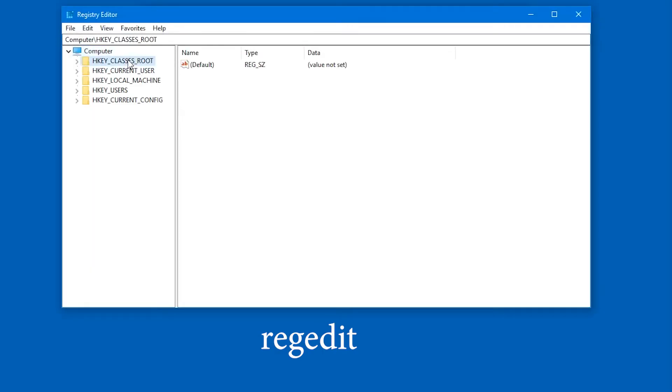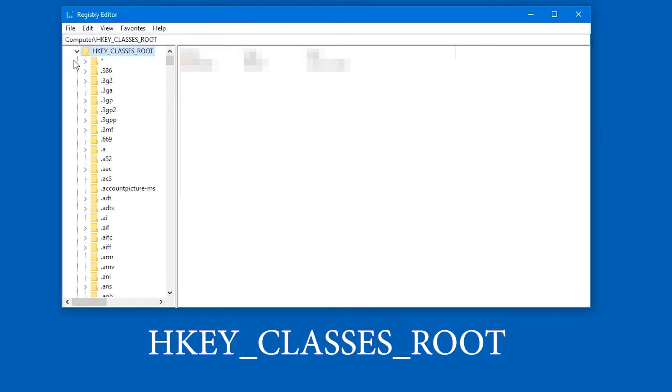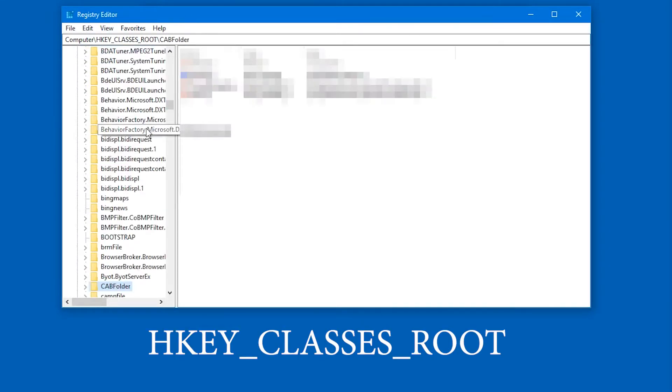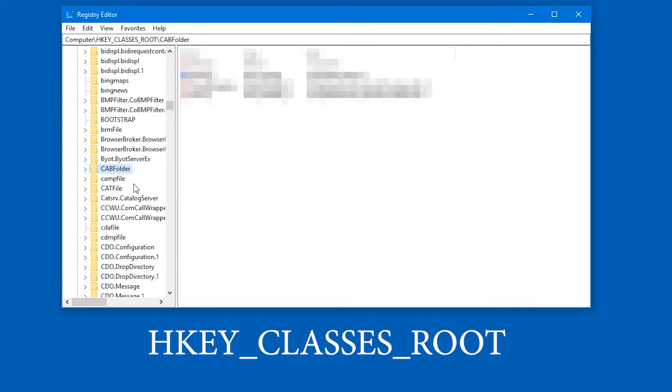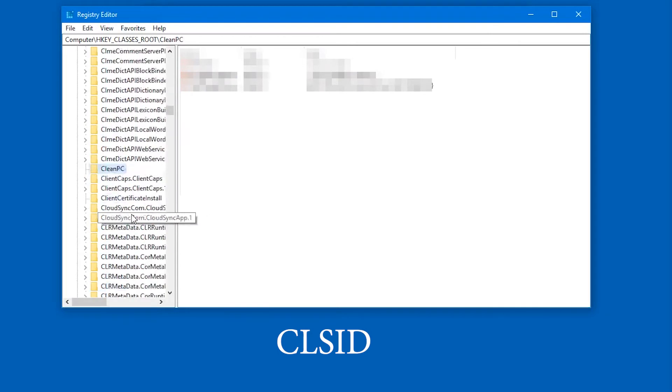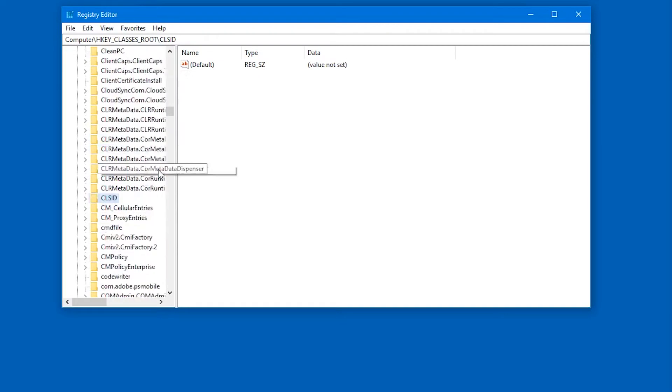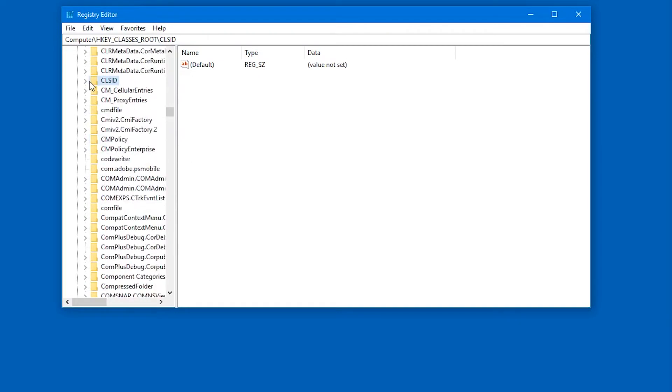And in here, you have to navigate a little. You have to open up HKEY_CLASS_ROOT, and then you go down until you reach CLSID. You can type in the letters CLSID very quickly on the keyboard. Make sure to be quick.